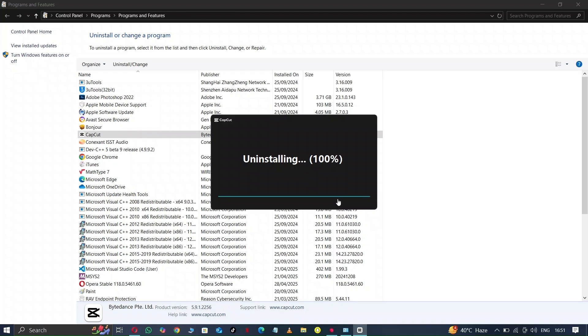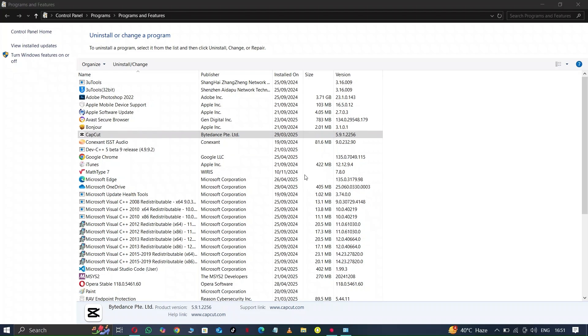So you can see CapCut has disappeared from here. It's uninstalled permanently from Windows.